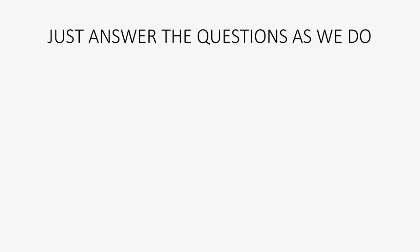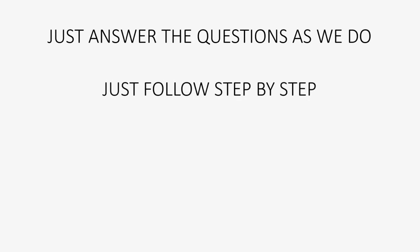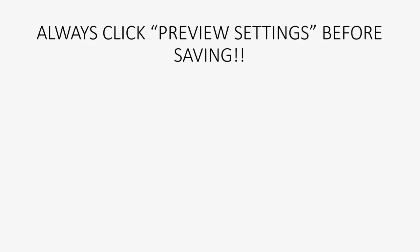So when you set up the file, just answer the same questions that QuickBooks is asking us in the way that we answer it and your file will be created properly. Just follow step by step and do exactly as I show.